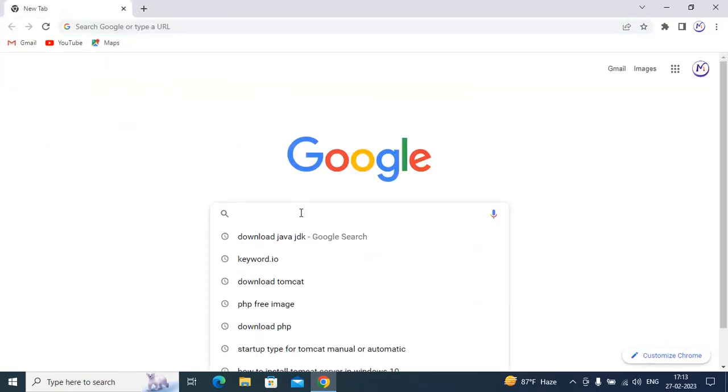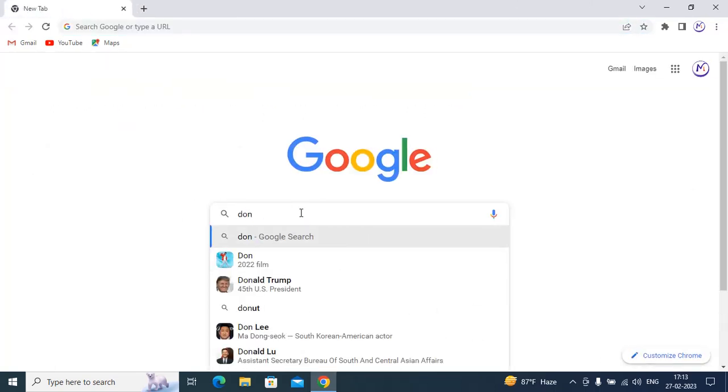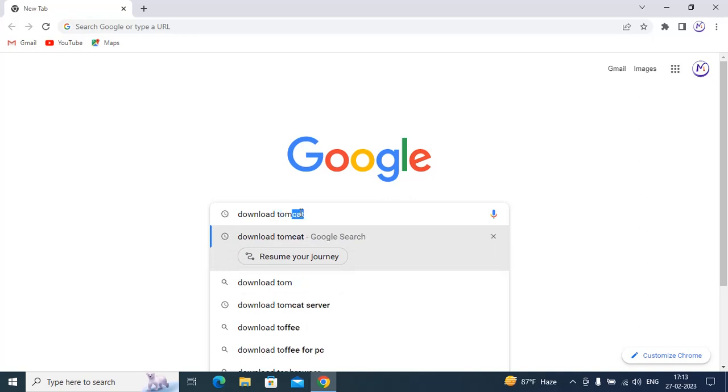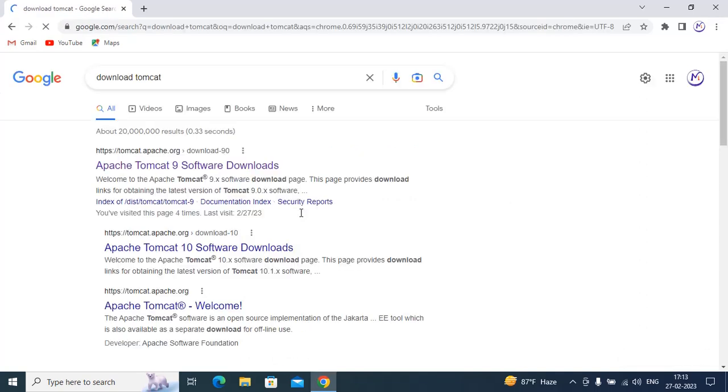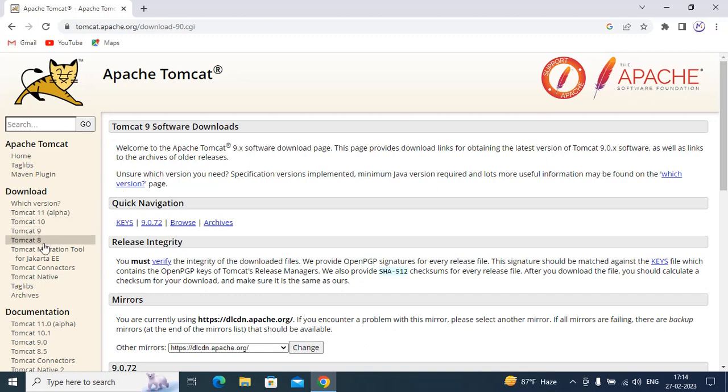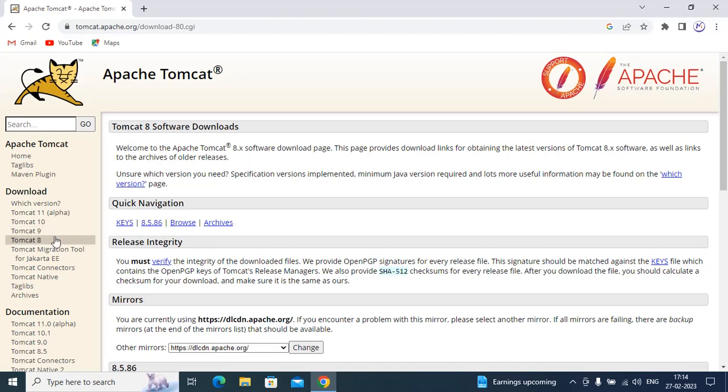Type download Tomcat, click on Apache Tomcat software download. You can see Tomcat 8, click on Tomcat 8.